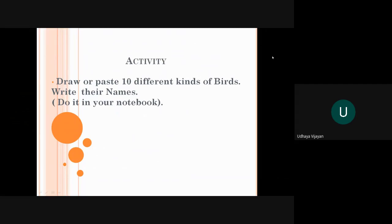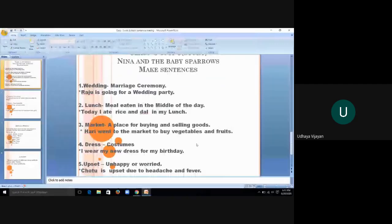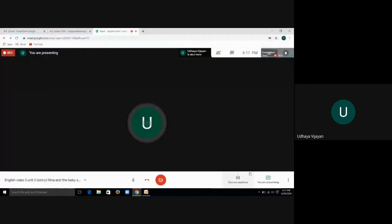What you have to do is draw or paste 10 different kinds of birds. You can see around you that all the birds have different colors, different shapes, different sizes - some are black, some are blue, some are colorful, some are green. So you have to find out 10 different kinds of birds and write their names. You can take some old book and cut it and paste in your copy, or you can if your drawing is good you can draw in your notebook. This is all for today. Saram children, thank you. Wait for the next video.